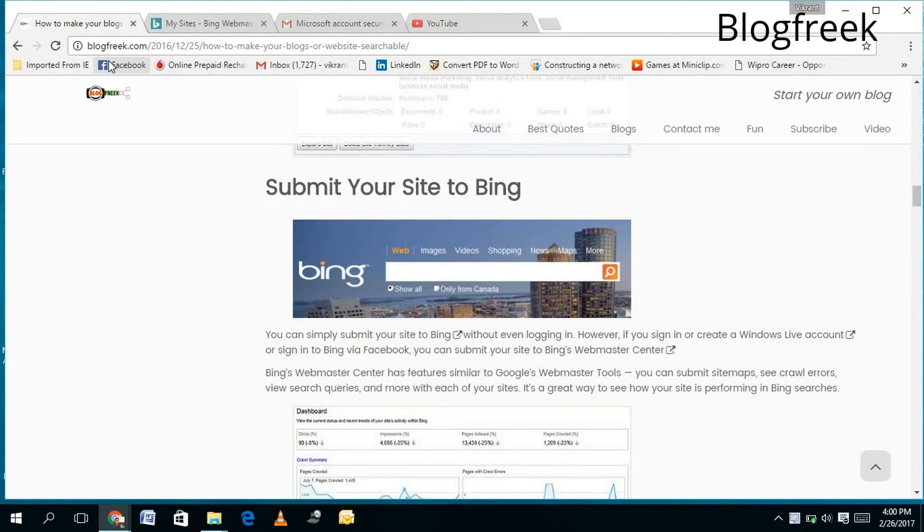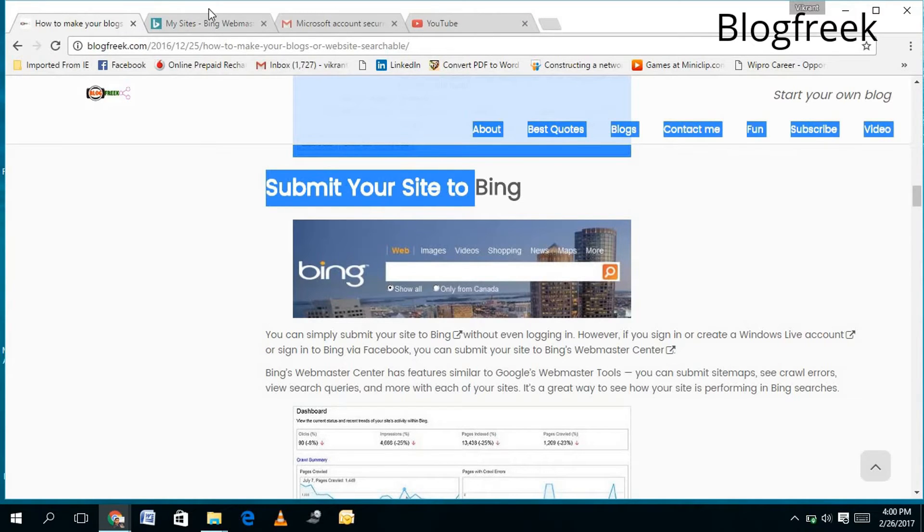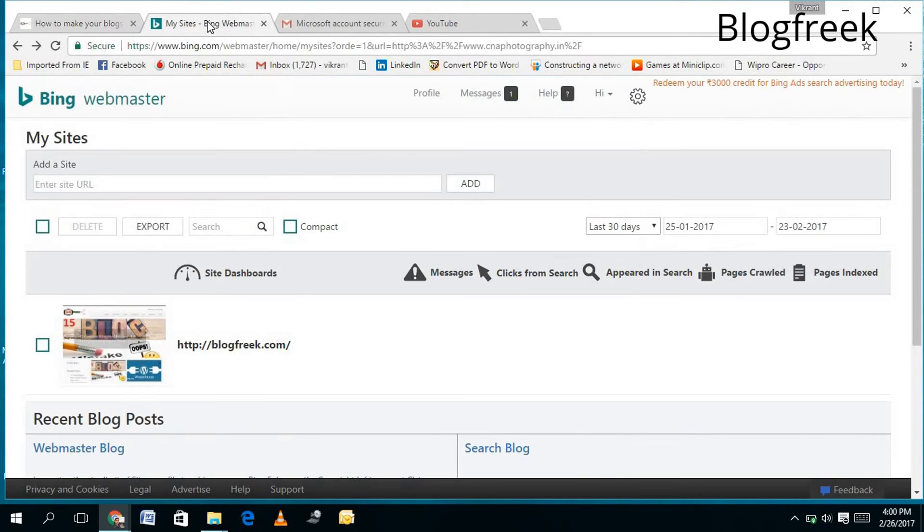...browsers like Google, Bing, Yahoo, AOL, Search.com. To submit your site on Bing, you just need to open the Bing Webmaster. You can use the Google...